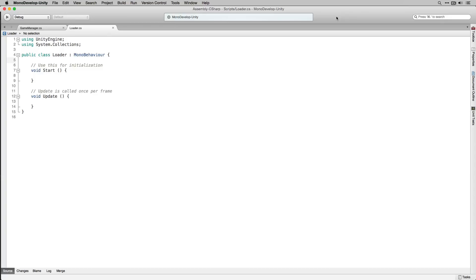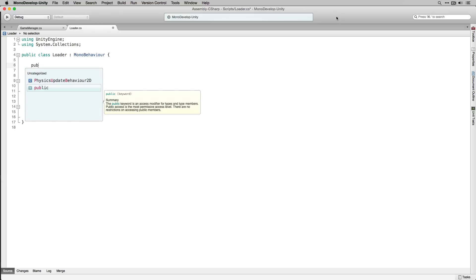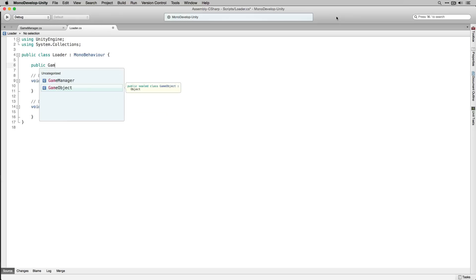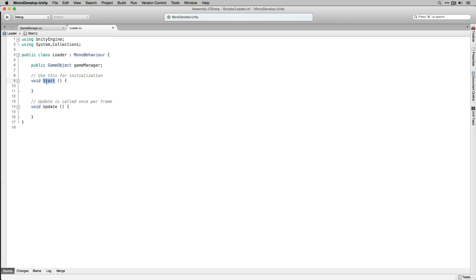Loader is a very simple script that's just going to check if a game manager has been instantiated and if not instantiate one from our prefab. We're going to add a public game object called game manager. We're going to change our start to an awake.